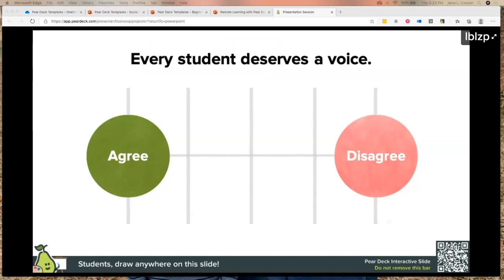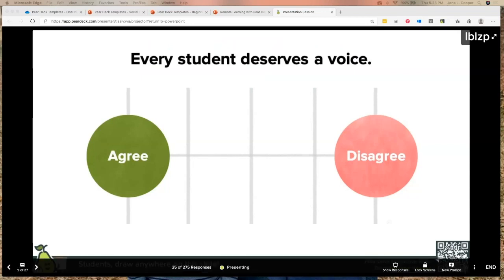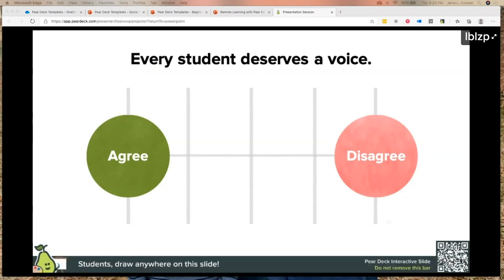This builds a culture of supporting each other through your classroom. Now we're going to move on to this slide: 'Every student deserves a voice.' Remember this one? I used to project it on my whiteboard, but now I want answers from everyone. This is a Pear Deck drawing slide — you can use anything on it, including screenshots, anything you can put into a PowerPoint.